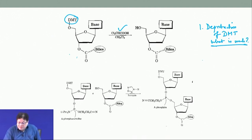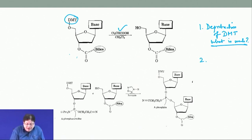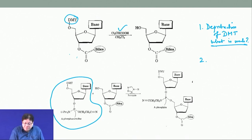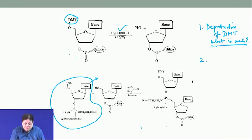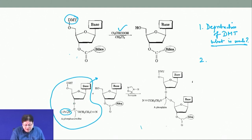Now you can have another component — another nucleotide — which you want to join to this 5′ OH. This nucleotide also has a base, and if it is A, G, or C it will be protected as acetyl or benzoyl groups. The 5′ OH is again protected as DMT.